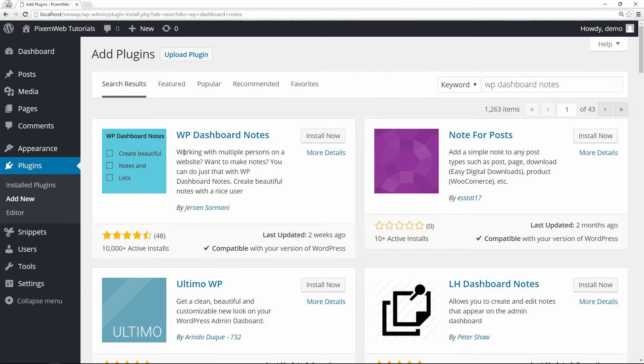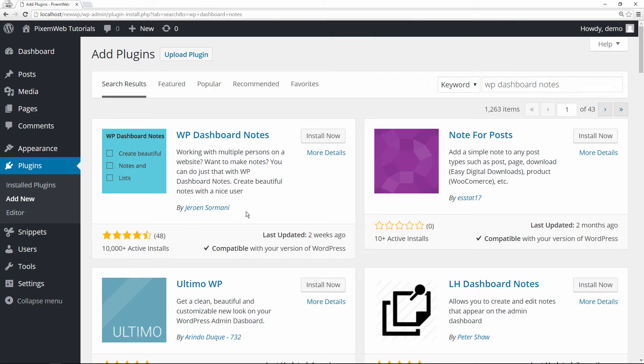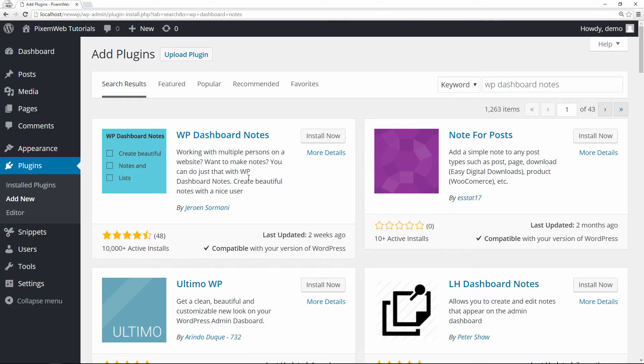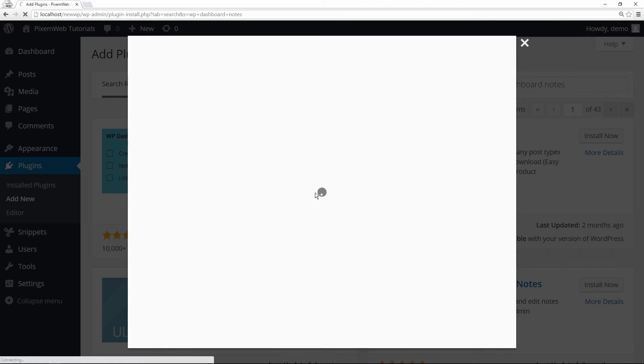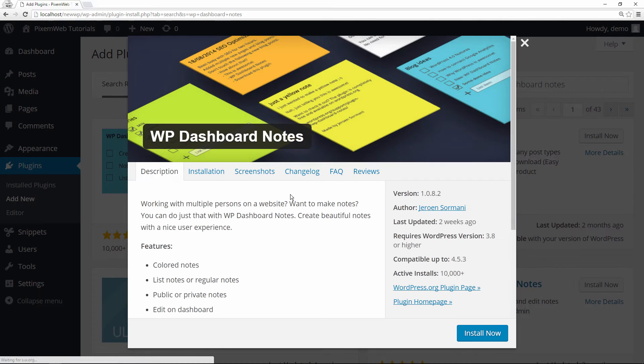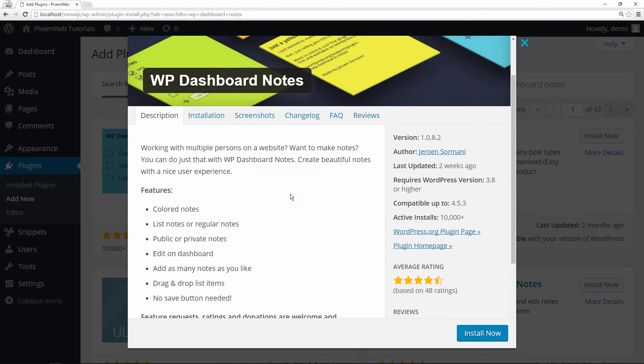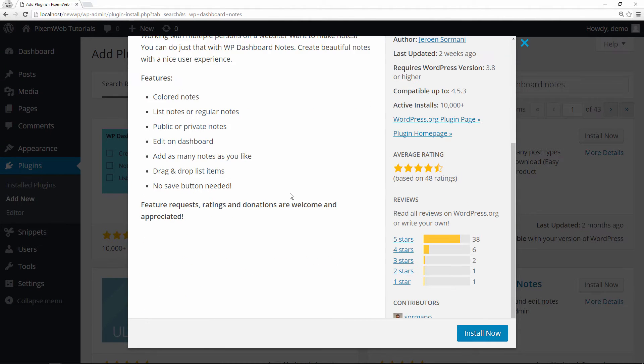As you can see, it's been installed on over 10,000 plus active WordPress installations, has really good reviews, recently updated, and it is good for multiple users and good for your individual notes that you want to put on the dashboard yourself. We'll look at the more information tab and these are some more of the details about the actual plugin itself.